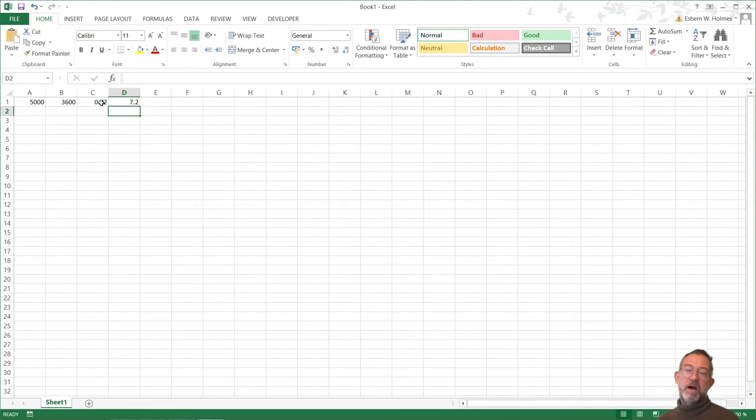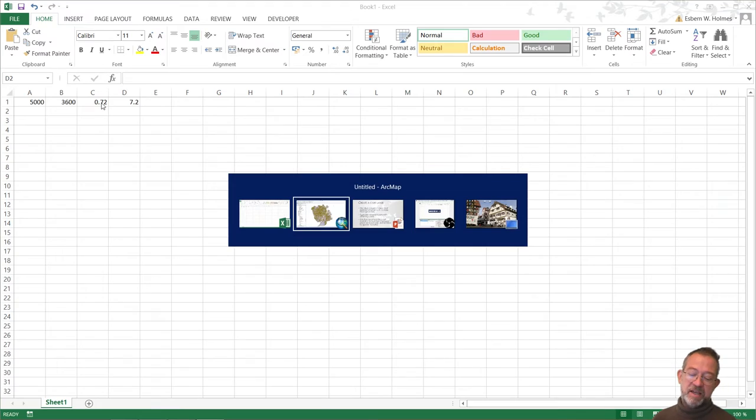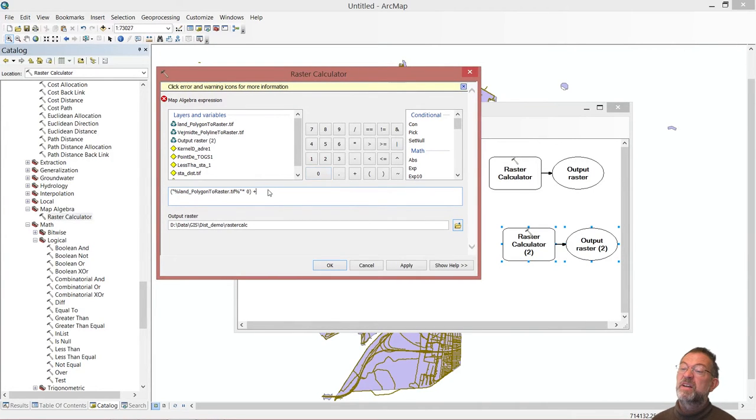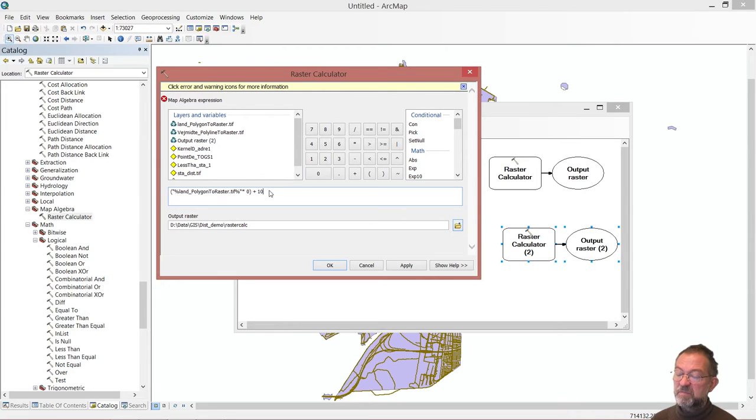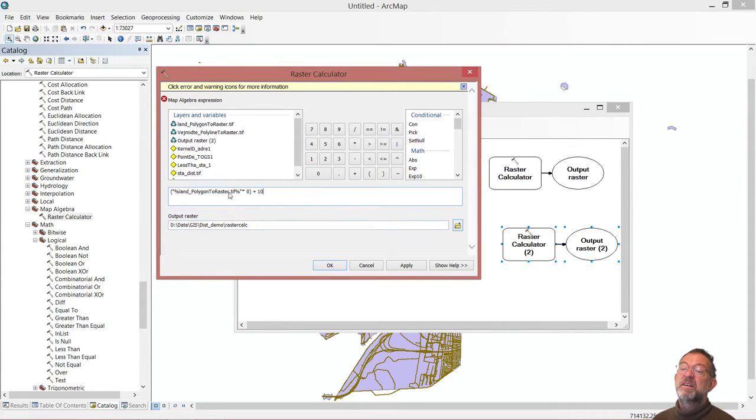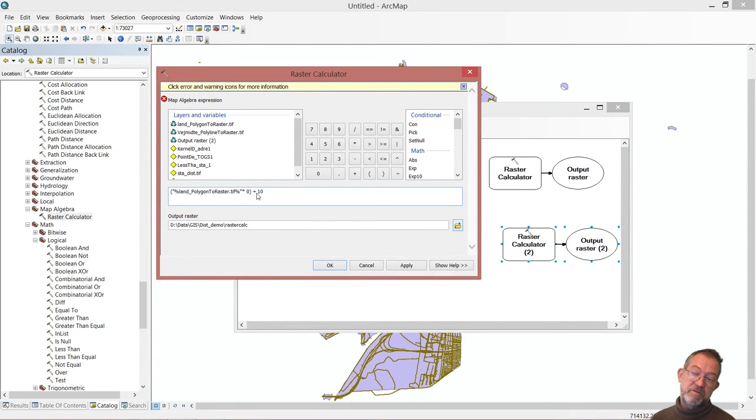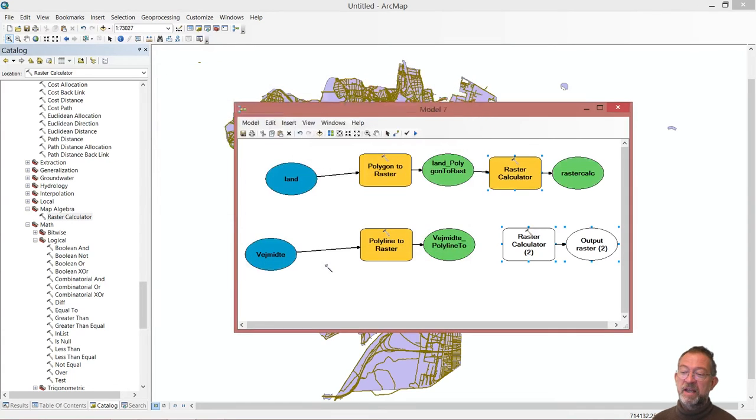Much of this is through stairs and things like that so I will probably say 10 just for the fun of it. So I will just add in 10 here. So this now says that I will take all my land mass and multiply it by 0 so I get 0 and then I will add 10. So that will give me a layer with the value of 10 in it.